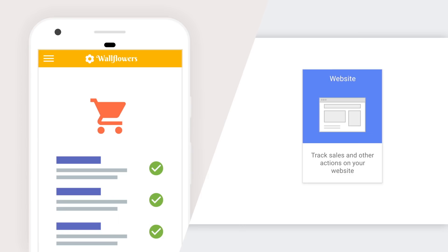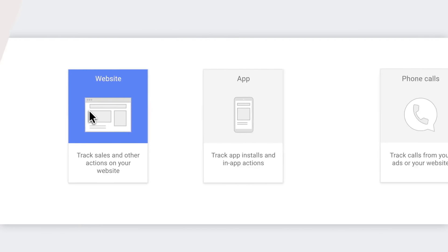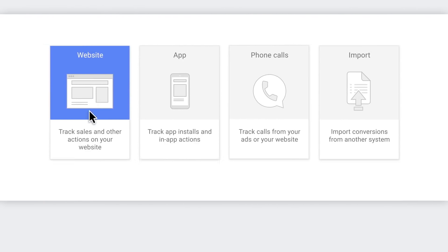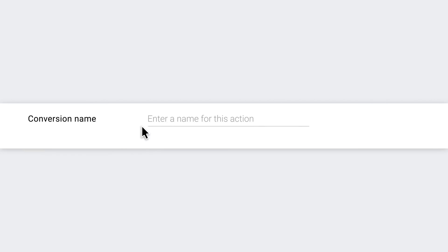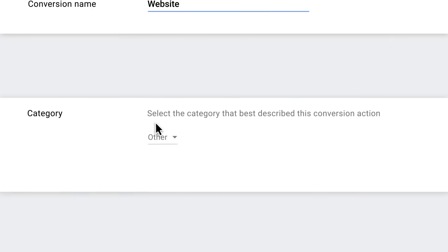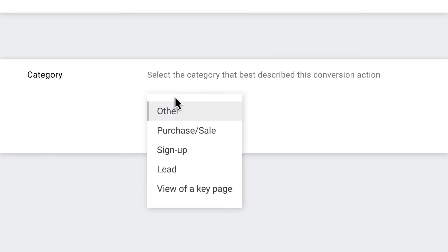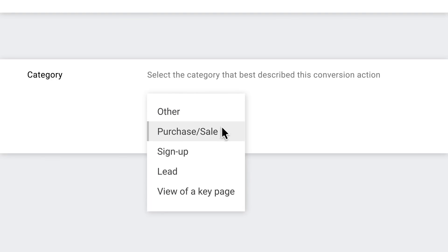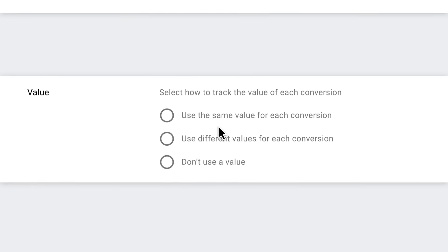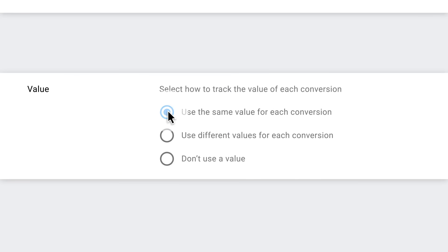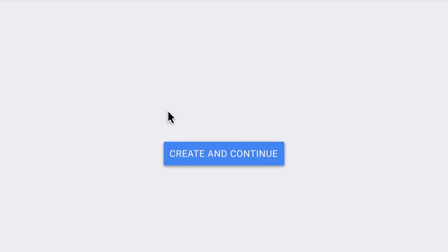There are two steps here. First, you'll create a conversion action in Google Ads. The on-screen wizard will talk you through the simple setup process. You'll name your conversion, categorize it, and choose a value. Then click create and continue.